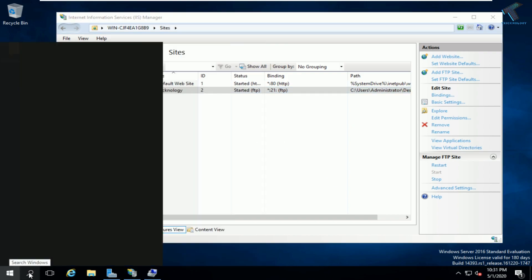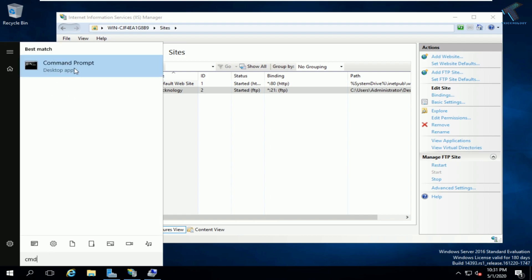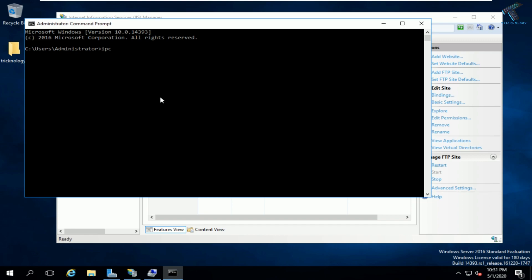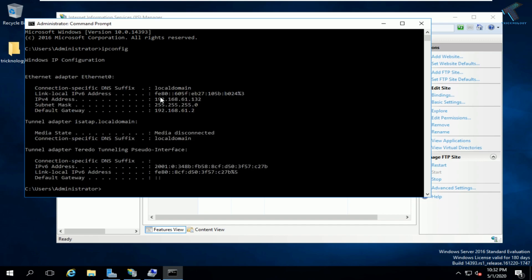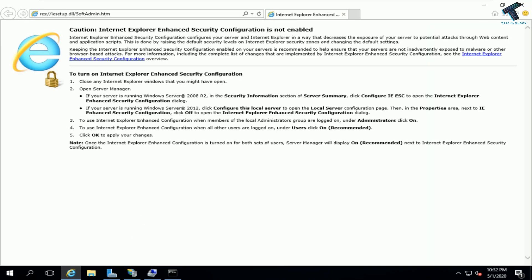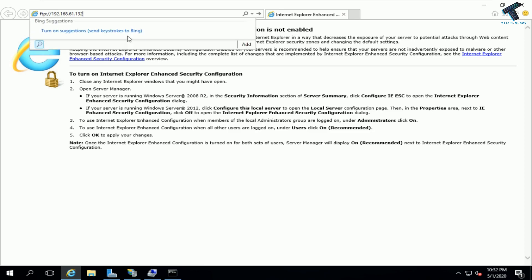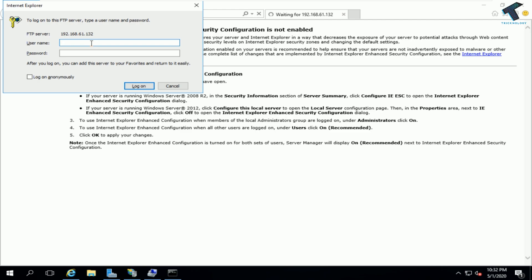Go to the Start menu and type CMD, then open Command Prompt. Type 'ipconfig' to find your IP address. In my case it is 192.168.61.132. Copy this IP address, open your browser, and type 'ftp://[IP address]', then press Enter. You will see a username and password prompt — enter 'test' as the username and your password, then click Login.